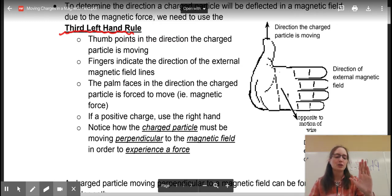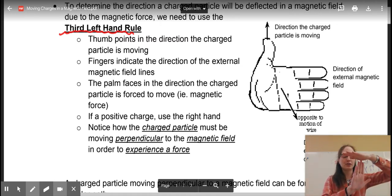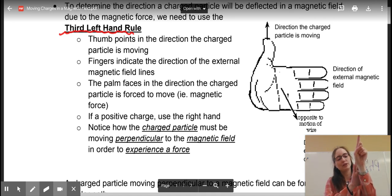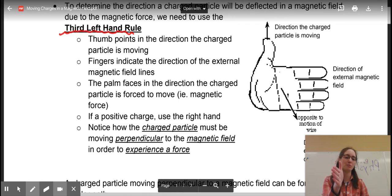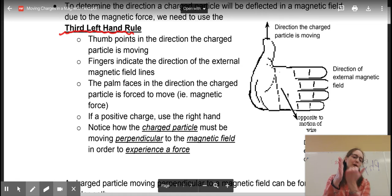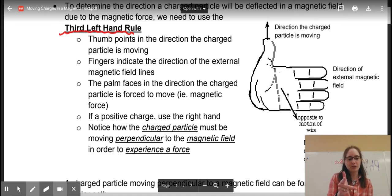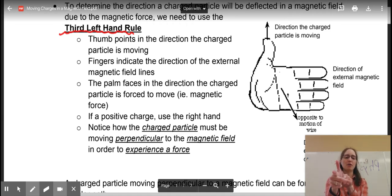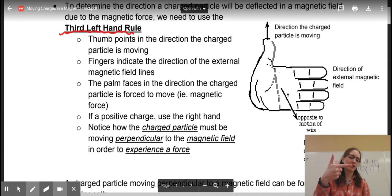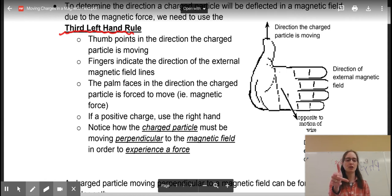Your thumb is going to be the direction of the charged particle, and your fingers are going to be the direction of the magnetic field — so if the magnetic field is going this way. Then your palm is going to be the direction in which the force is going to be applied to that particular particle, so where your palm is pointing. There's another way you can use the left-hand rule too: if you fold your bottom two fingers in and do this, your thumb is still the direction of the moving particle, your finger is the direction of the external magnetic field, and then this finger is your direction of force on that particle.